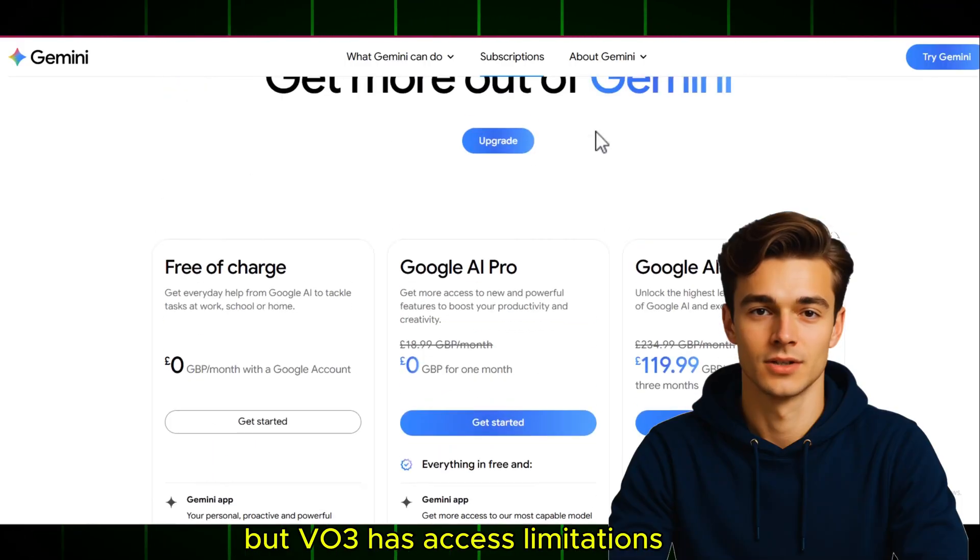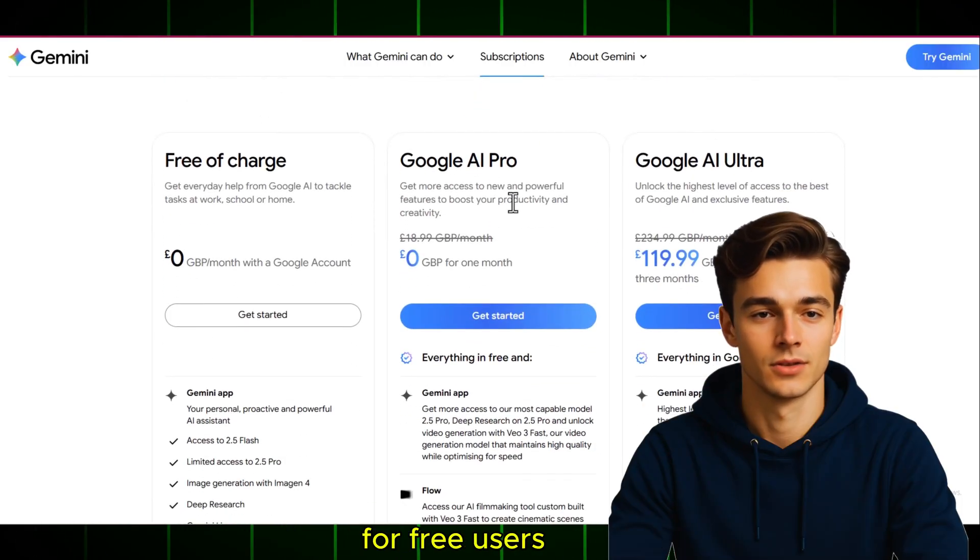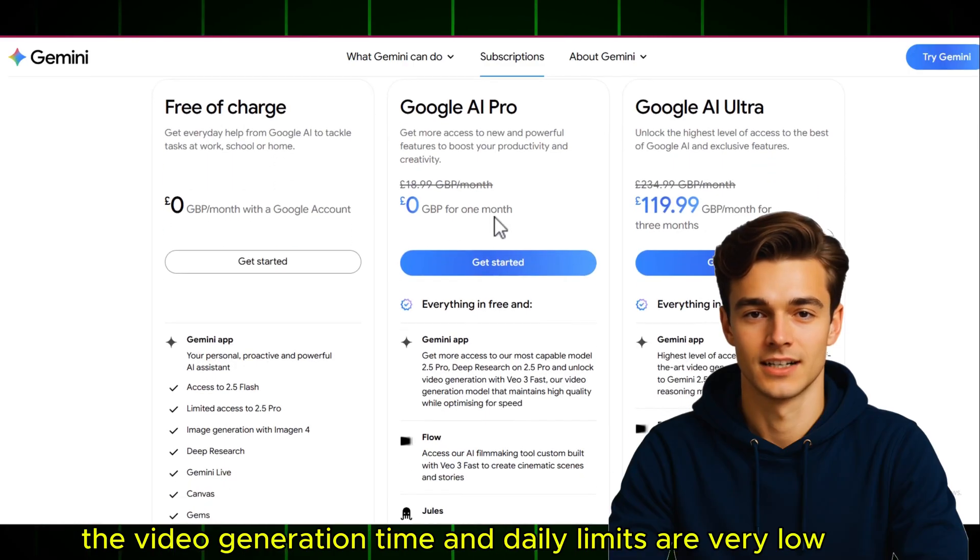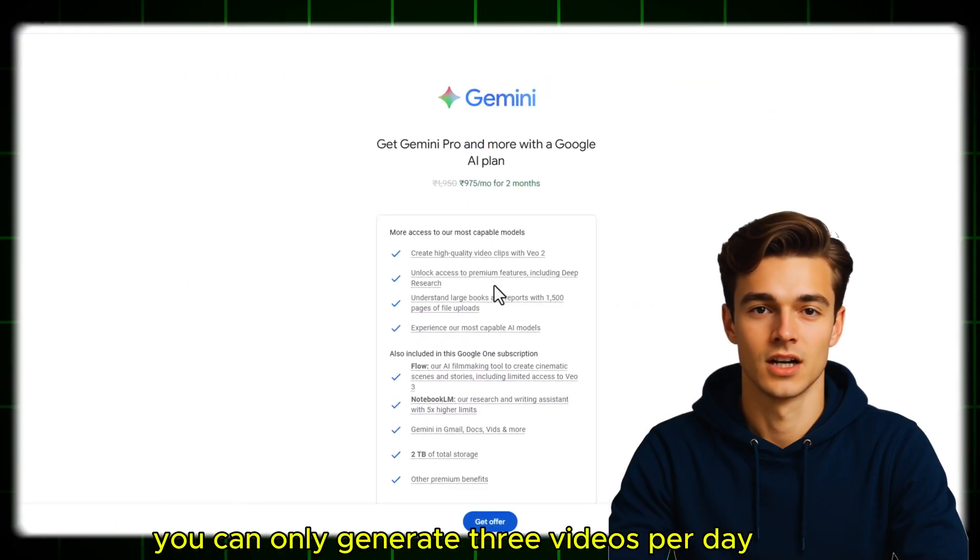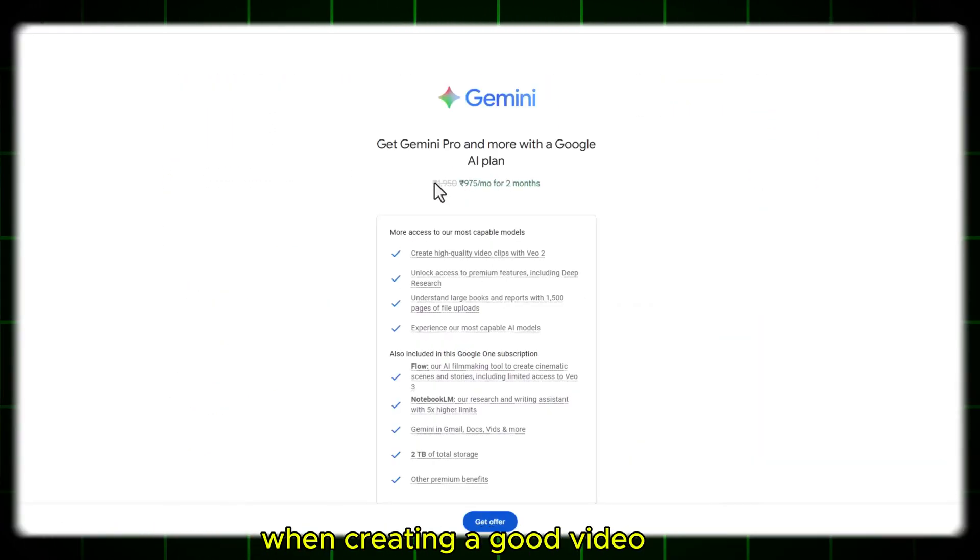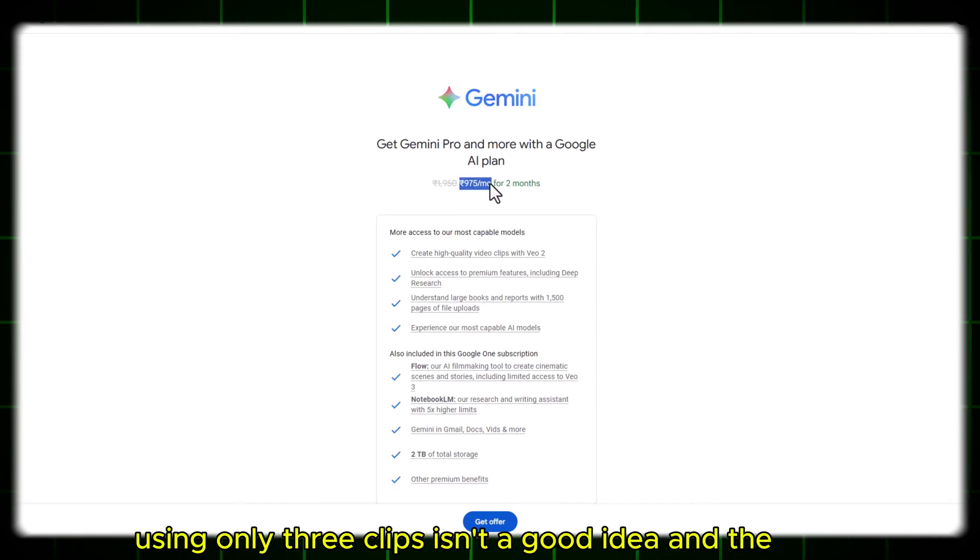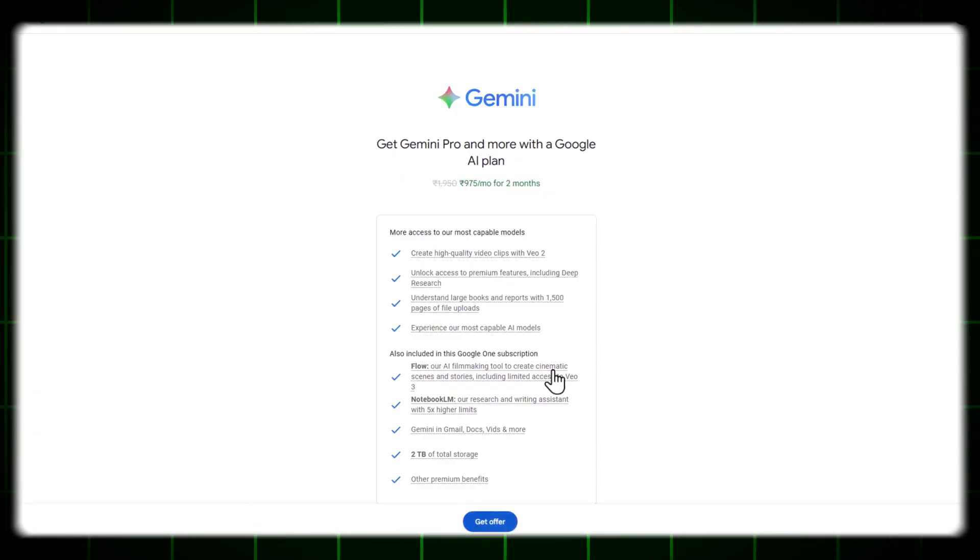But VEO3 has access limitations for free users. The video generation time and daily limits are very low. You can only generate three videos per day. When creating a good video, using only three clips isn't a good idea, and the process will also take longer to complete.